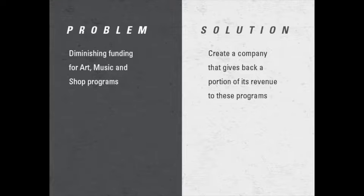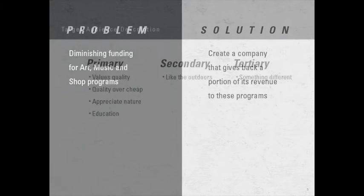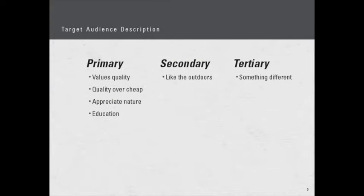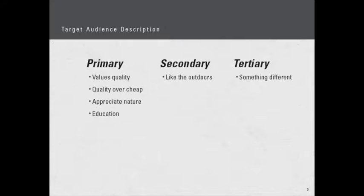I've broken down the target audience description into three sections: primary, secondary, and tertiary. The primary target audience values quality over cheap products, they really appreciate nature, and they also value education. Our secondary audience likes the outdoors but they're probably a little less of the outdoor enthusiast. The tertiary audience is someone who's looking for something different.